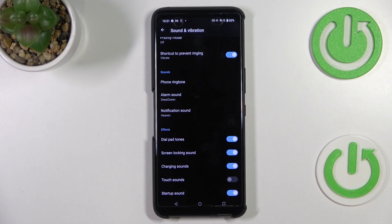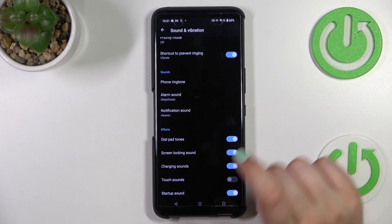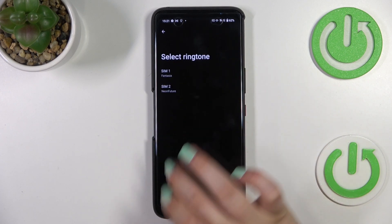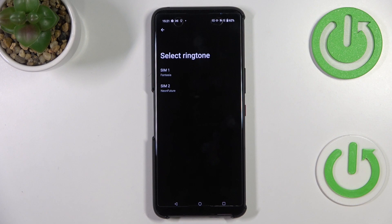As you can see, you can change the ringtone for calls — this is the first option — and also for alarms and notifications. I'll show you how to do it using the phone ringtone option. Let me tap on it.